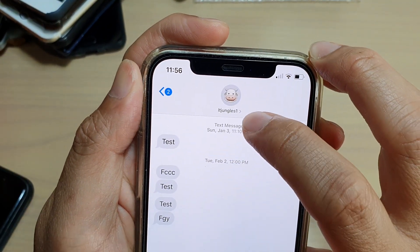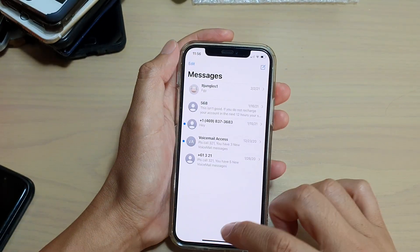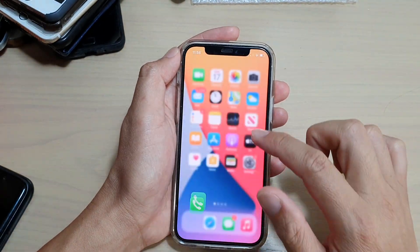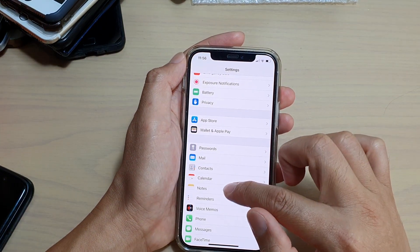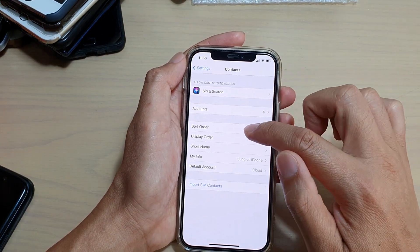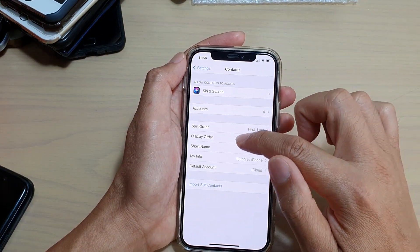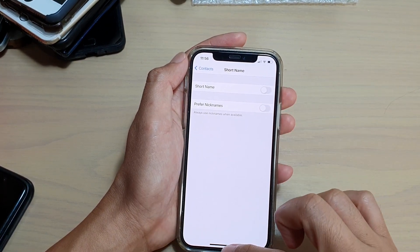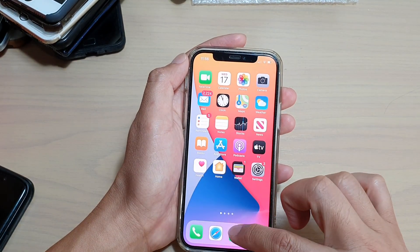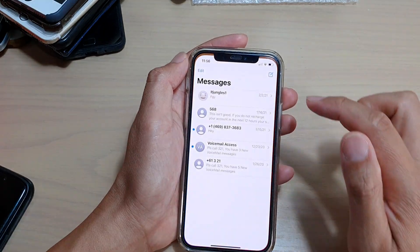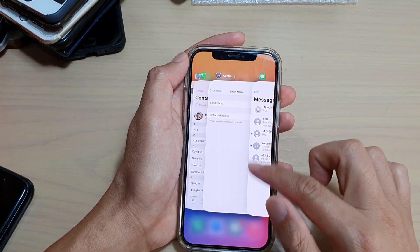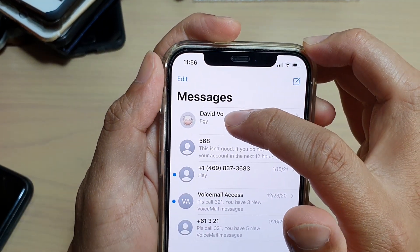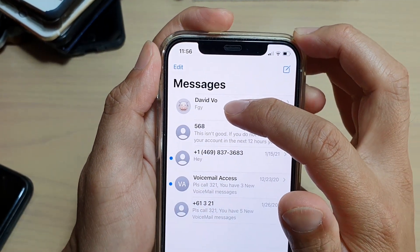So if I go into the Conversations at the top, you can see it's also showing the nickname instead. So if I go back into the Settings app and go into Context and tap on Short Name, and then turn off Preferred Nicknames, and if I go back into my Text Messaging app, maybe close it and open it again, you can see now it changes to my name instead of displaying the nickname.